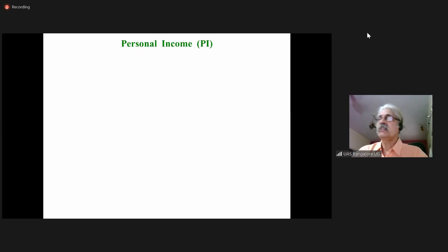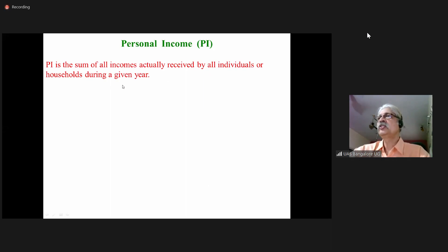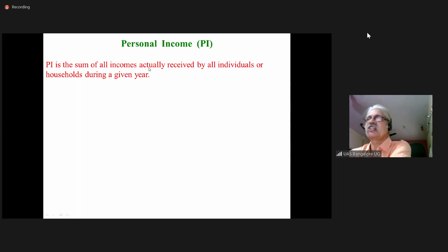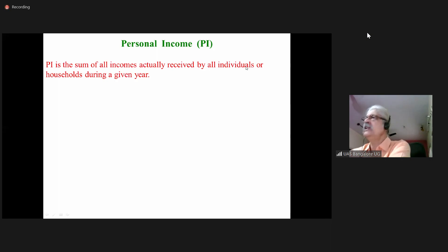The next concept is personal income, that is an individual's income. Personal income is the sum of all incomes actually received by all individuals or households during a given year. The word to be stressed here is 'received.'